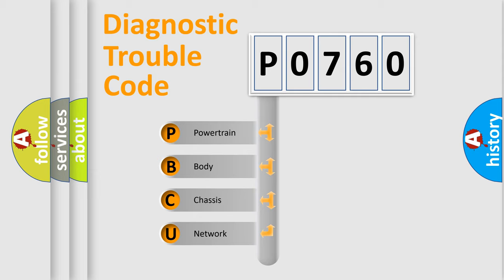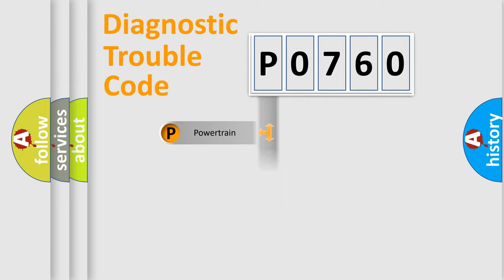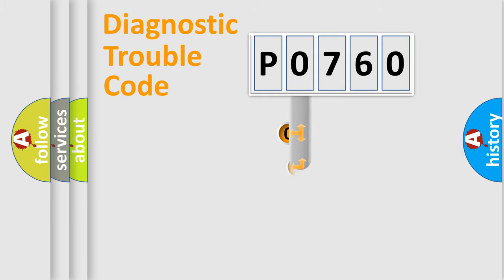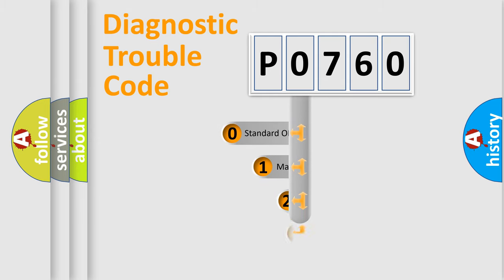We divide the electric system of automobile into four basic units: Powertrain, Body, Chassis, Network. This distribution is defined in the first character code.